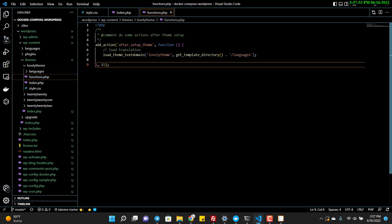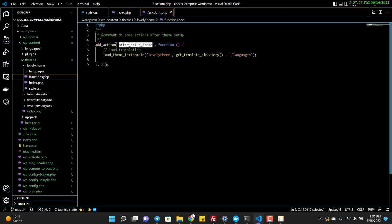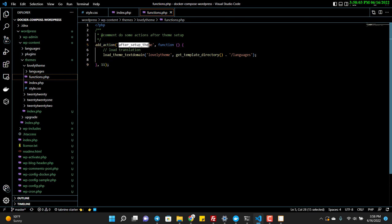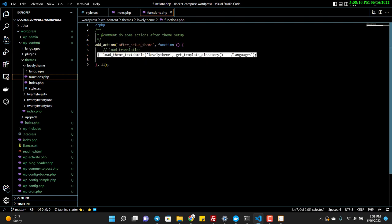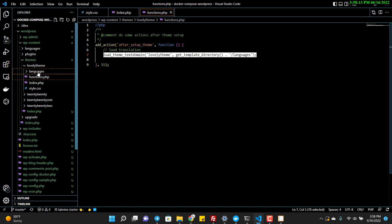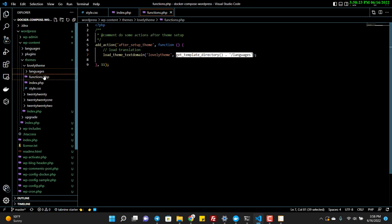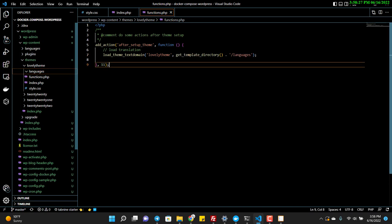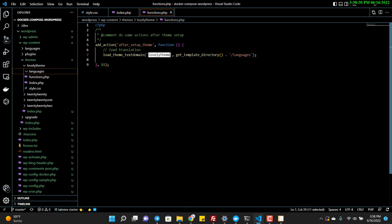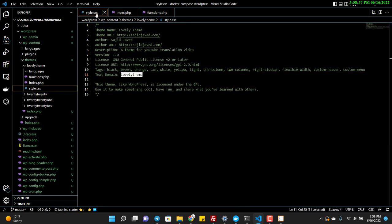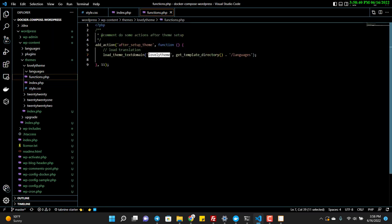In functions.php I'm using a hook which will execute when the theme is set up. I'm loading the language translation files here. I created a languages folder, but inside it there is no file yet. The code is pointing to this folder, and 'lovely-theme' is the text domain — make sure the text domain in style.css and functions.php are the same.